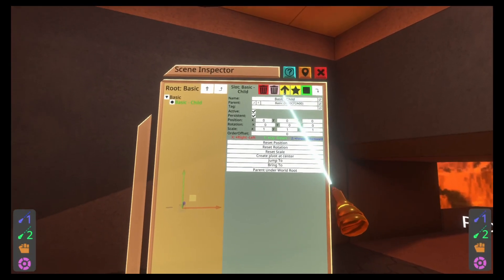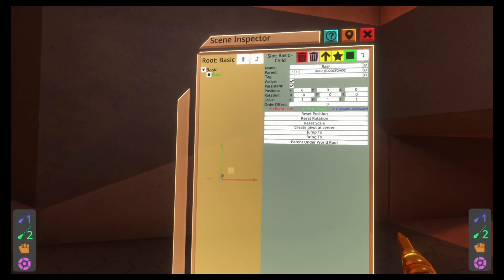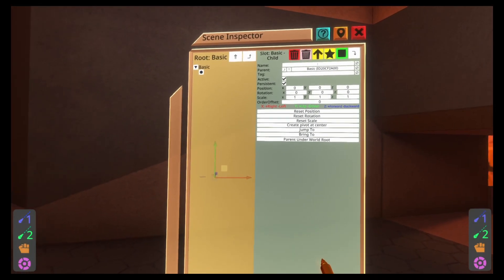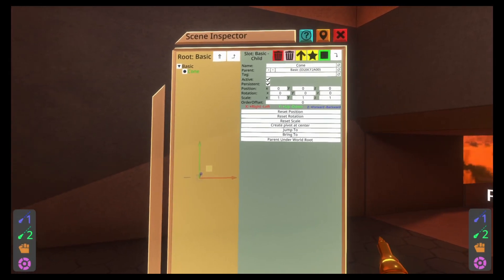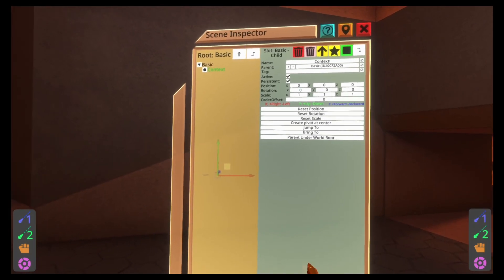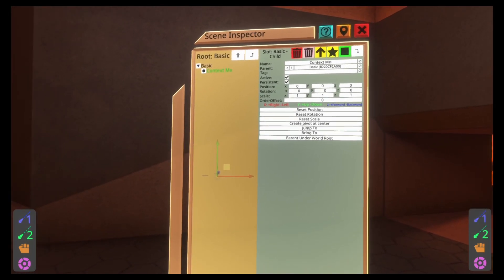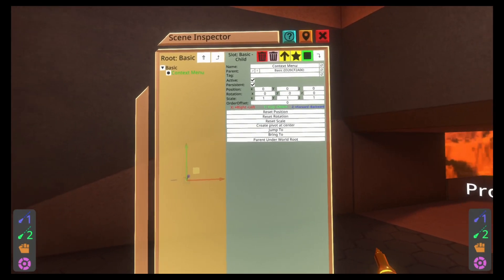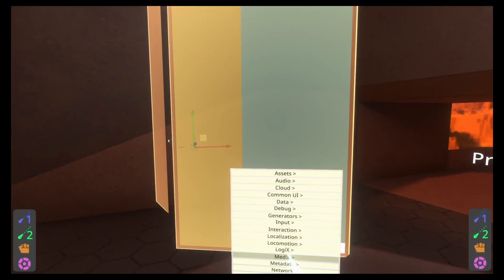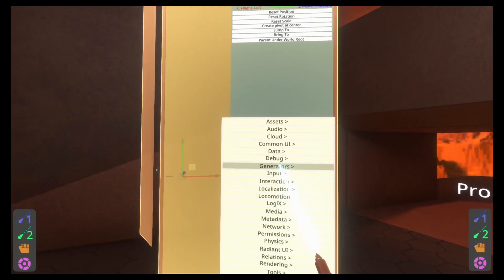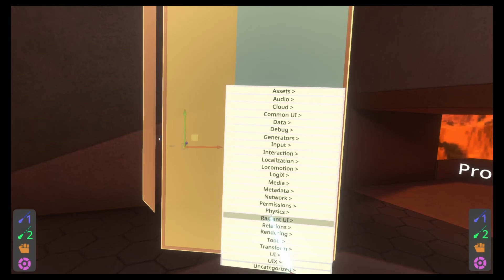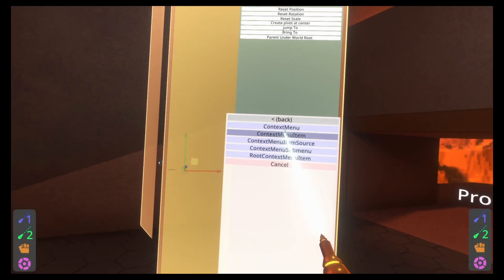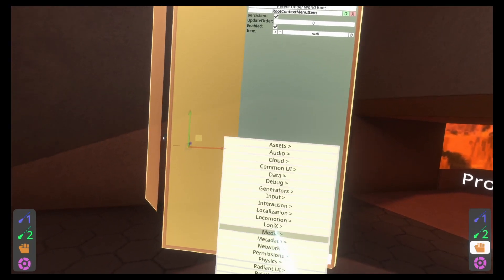Open inspector here at the top. You can see basic. Let's push the star button to make a basic child. We'll rename this to context menu. It's very important to name your context menu slots. You'll get confused if you don't. So context menu.